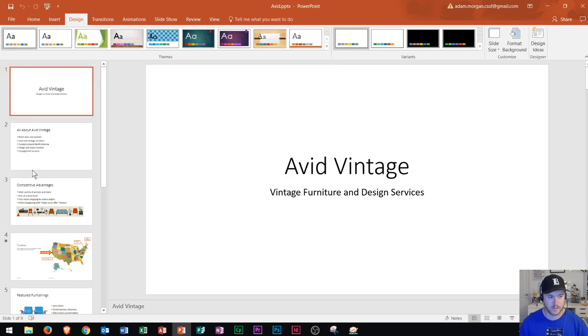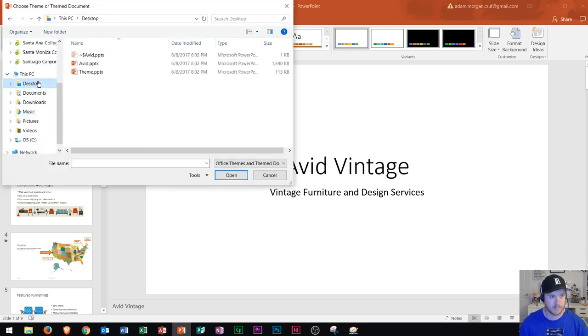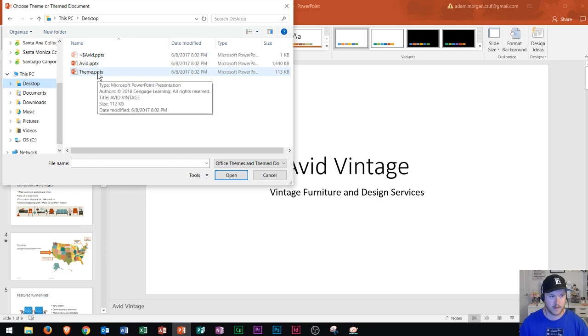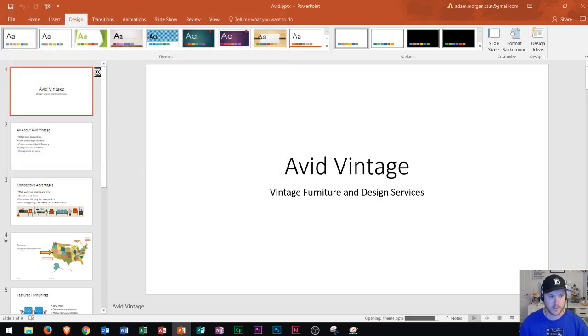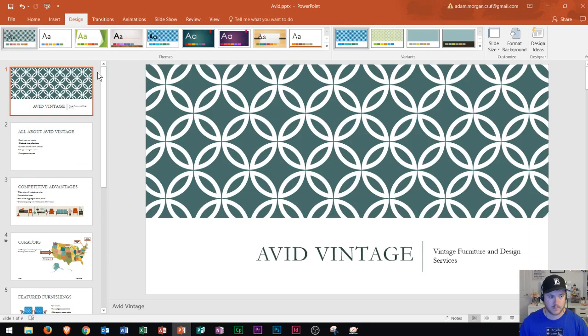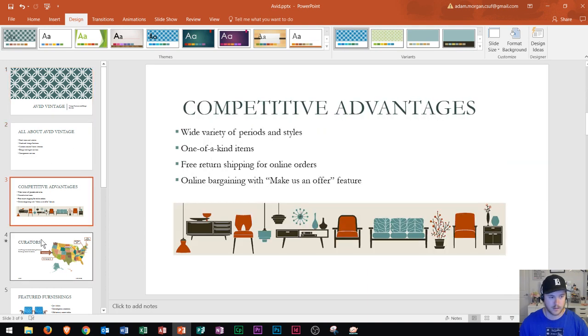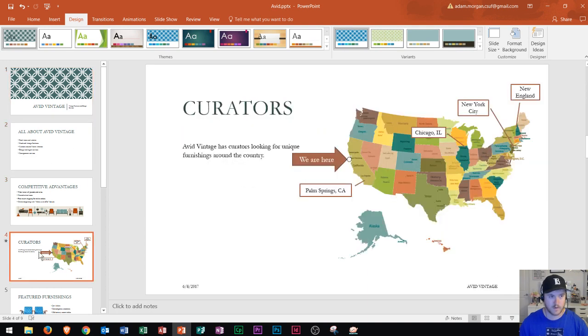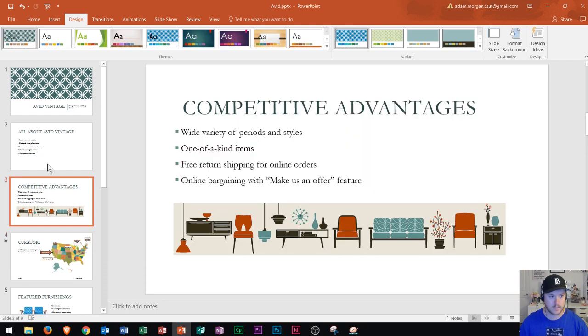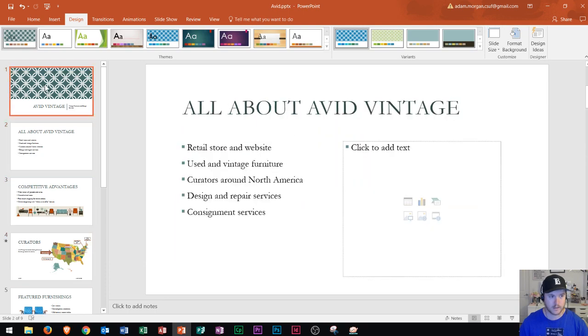So if I choose Browse for Themes right there, I can go to my desktop where I have this one saved. There's my theme right there, and I could double-click it. Now notice when I do that, it applies the theme from that PowerPoint onto this one. This includes the theme's fonts, text, and colors.